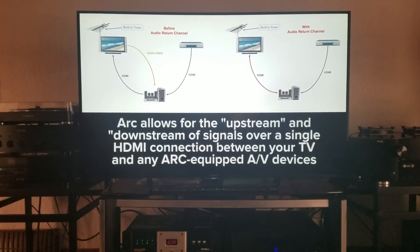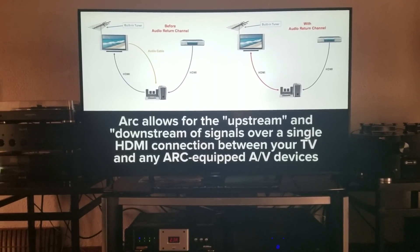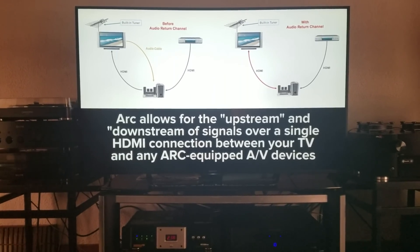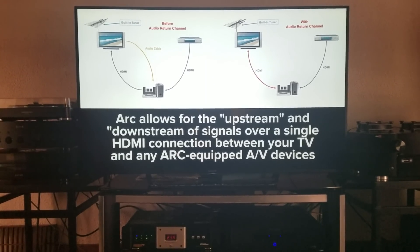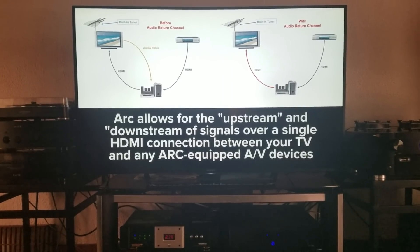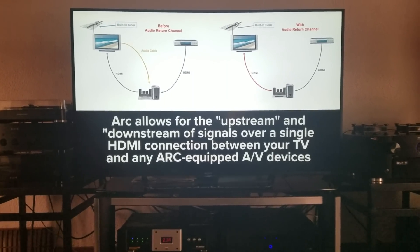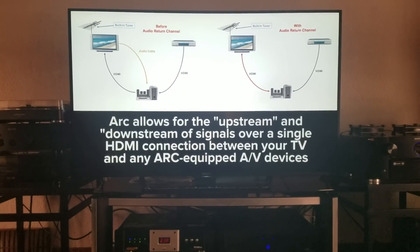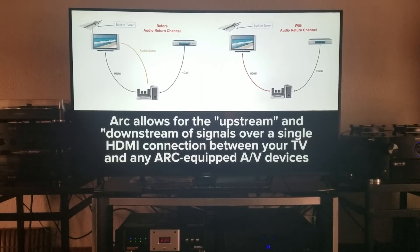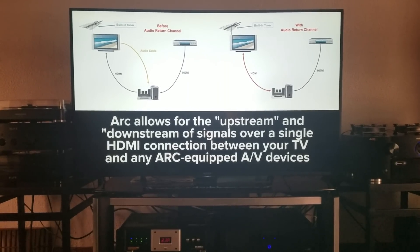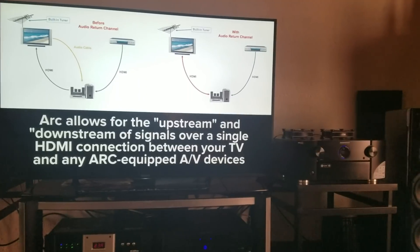Something you need to know is that probably five-plus years ago, for the longest time, everyone had to use their TV volume in correspondence with their AV receiver. Back in the day, we used to have to mute our TV volume or somehow turn the volume completely down so we wouldn't hear both the TV speakers playing audio as well as our surround sound receiver.